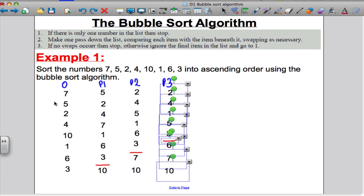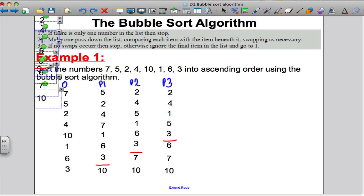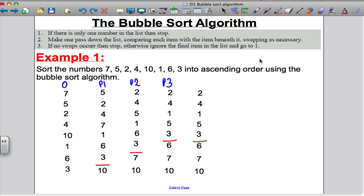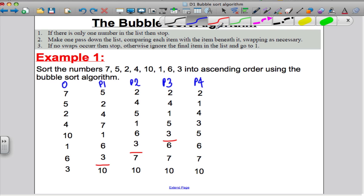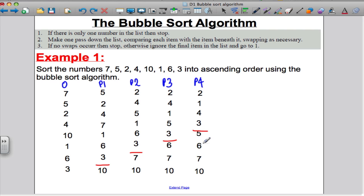Pass 4: compare 2 and 4 — no need to swap. Compare 1 and 4 — 1 is smaller than 4, so swap. Compare 4 and 5 — no need to swap. Compare 5 and 3 — 3 is smaller than 5, so swap. We can stop there because we know that 6 was already the third biggest, so we're fine.